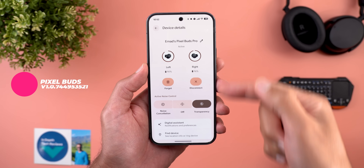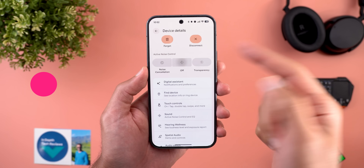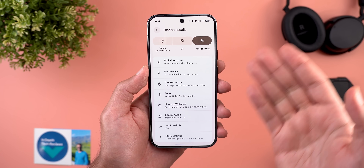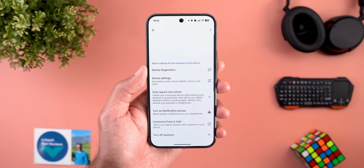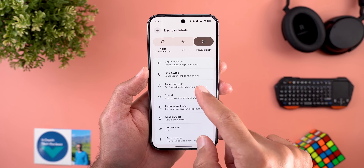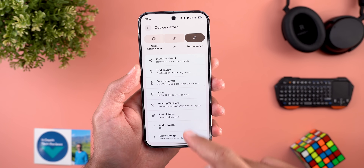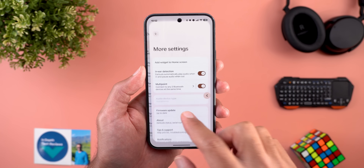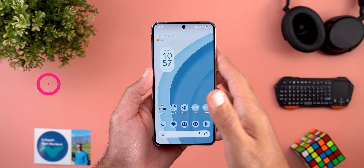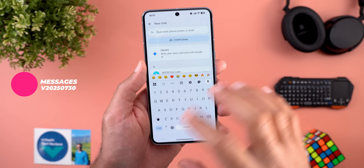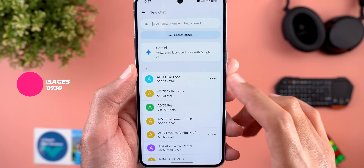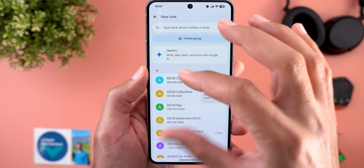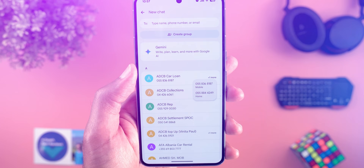The Pixel Buds app also got the Material 3 Expressive redesign — all buttons and menus now look different and animate differently. Each menu item has its own container matching the Material 3 design language, though some sub-menus like the sound page haven't received the full redesign yet, while other pages like 'more settings' got the complete update, so it may need more time. Finally, in Google Messages, when starting a new chat and tapping a contact with multiple numbers, you now see a smaller pop-up showing the different numbers instead of a large centered box in the middle of the screen.